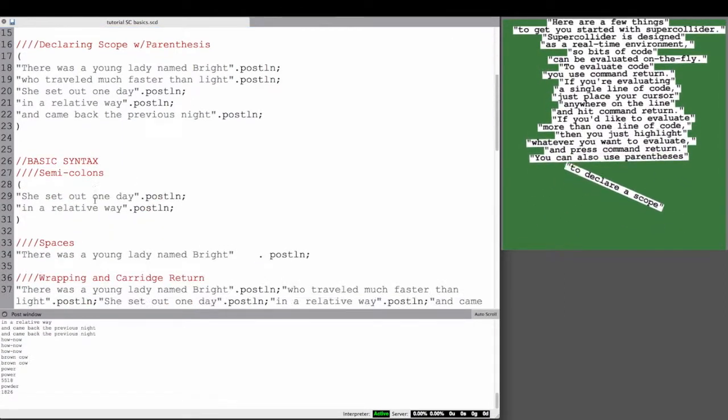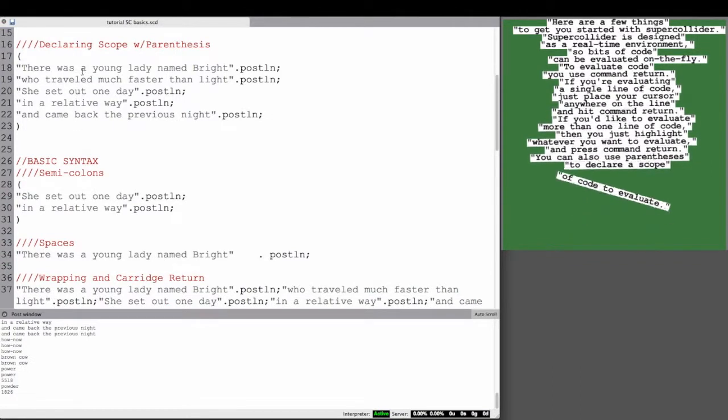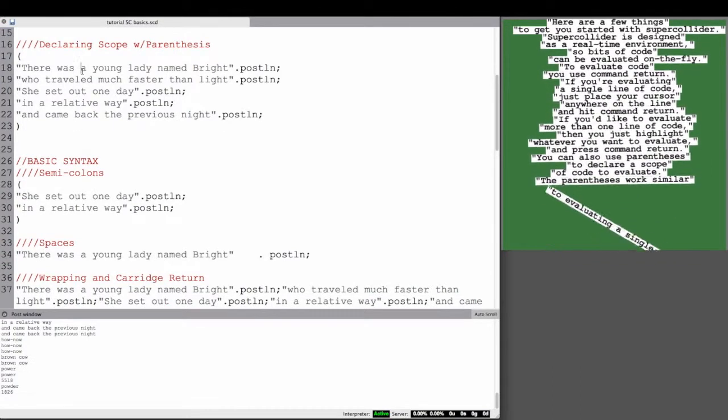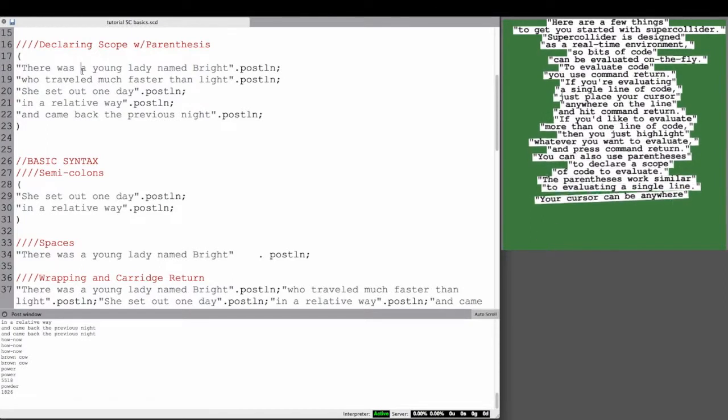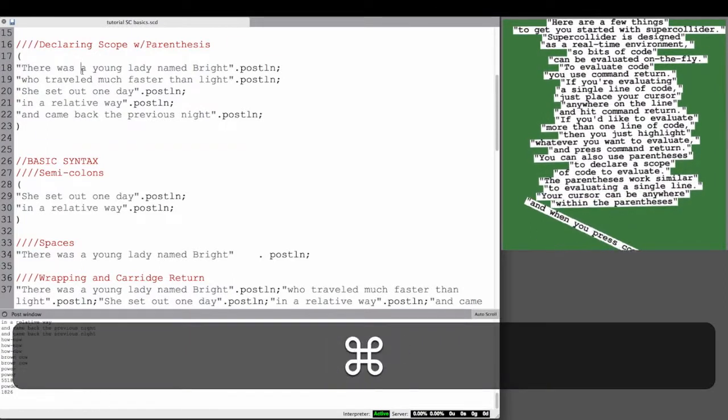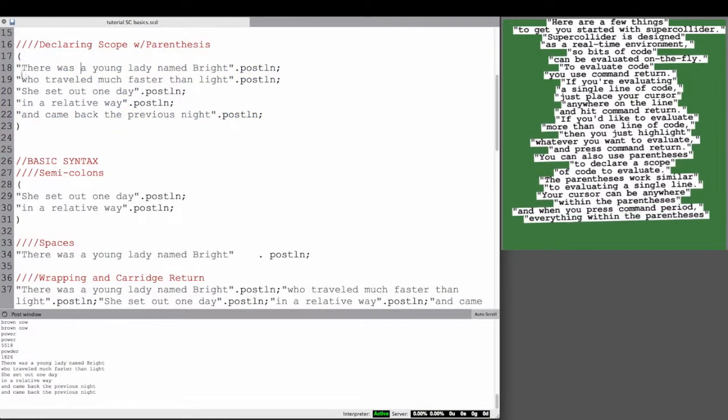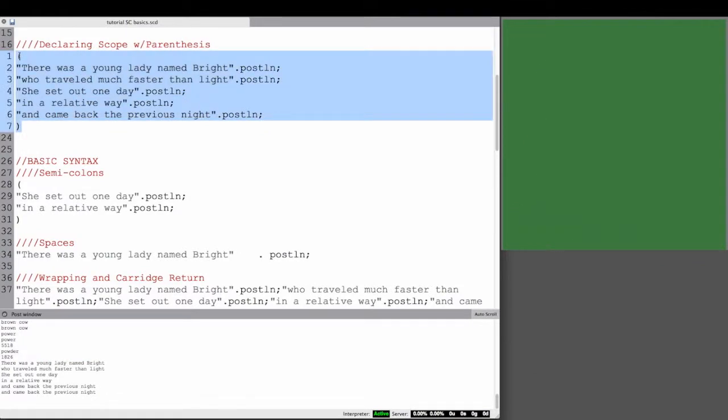You can also use parentheses to declare a scope of code to evaluate. The parentheses work similar to evaluating a single line. Your cursor can be anywhere within the parentheses, and when you press Command-Period, everything within the parentheses is evaluated.